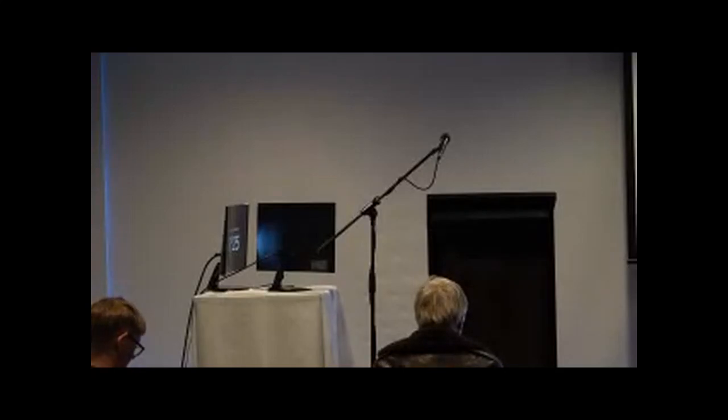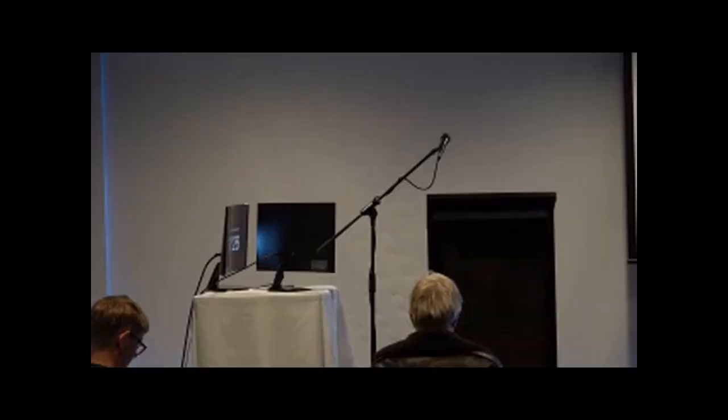Thank you John. John is around to answer questions. Steve, was there anything online? Lots of applause. Anything from the room? There's no questions, I just want to thank Arnold for his presentation.